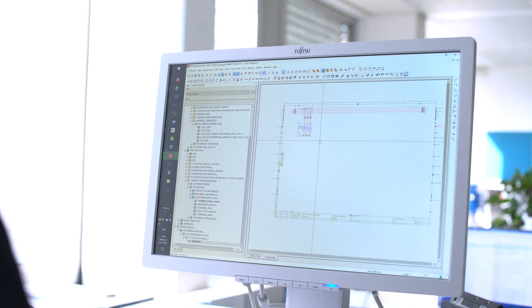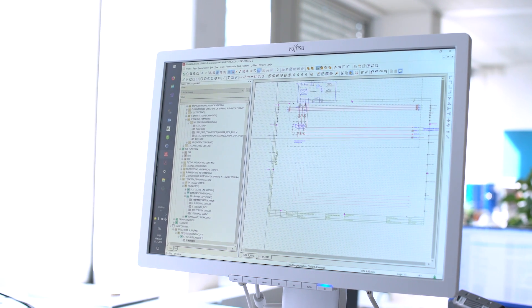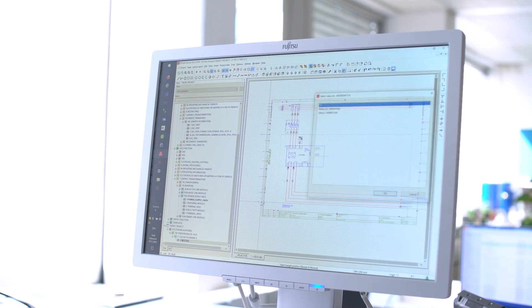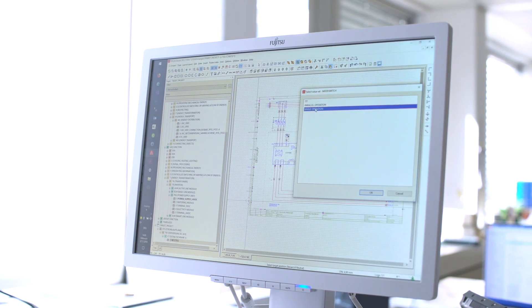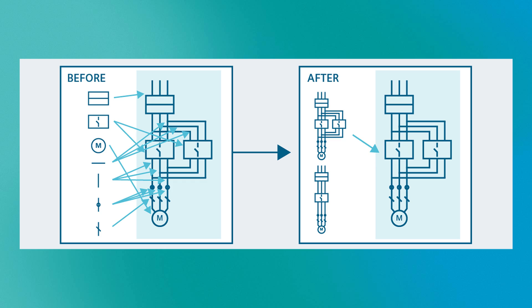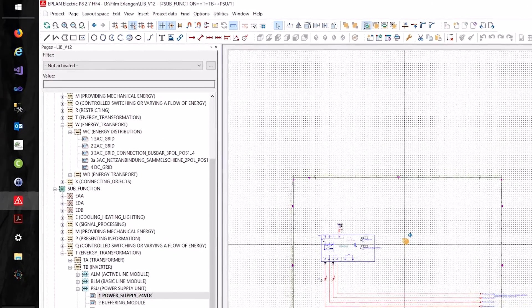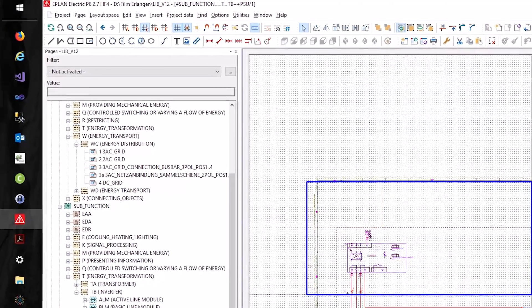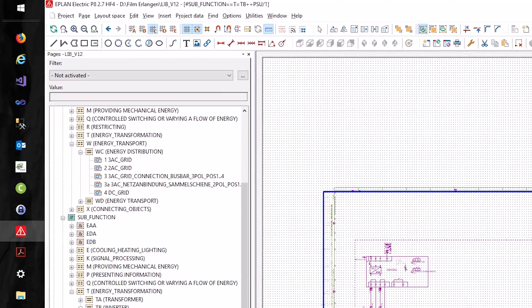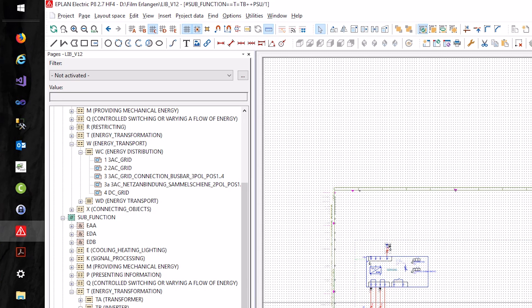When an electrical engineer uses standardization, he uses prefabricated, tested, and identical-looking sub-circuits so that his work can be done faster. There are fewer errors because the modules have already been tested. When an electrical engineer uses a standardized module, he can assume that it is free of errors.